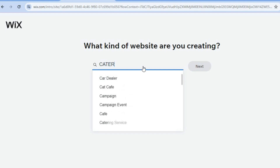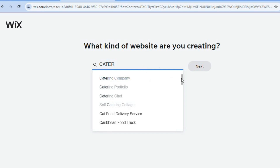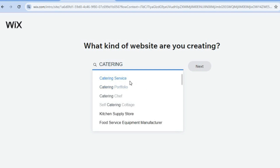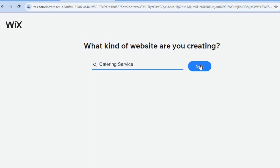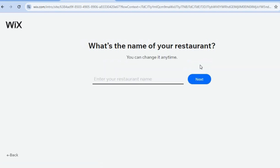Once in the search bar, type in 'catering.' From here you can see the different options — catering company, catering portfolio, catering chef, and so on. There are numerous options to choose from, and I will be selecting 'Catering Service.' Then tap on 'Next.'